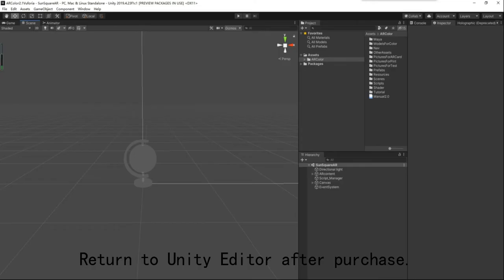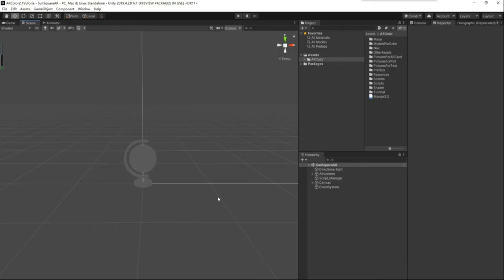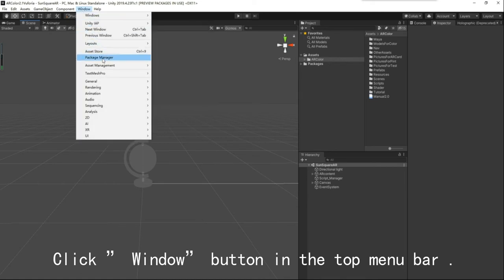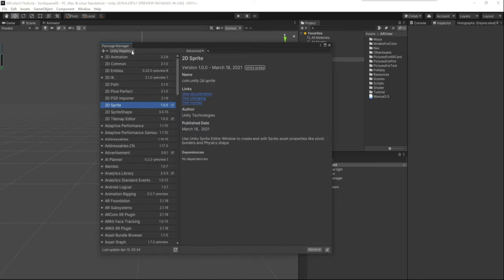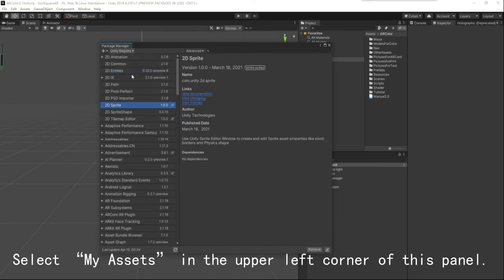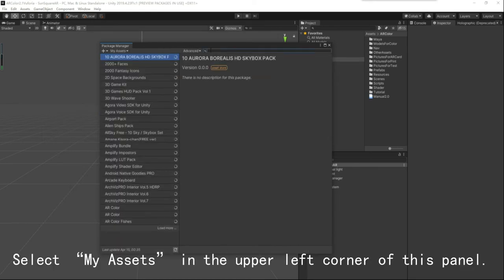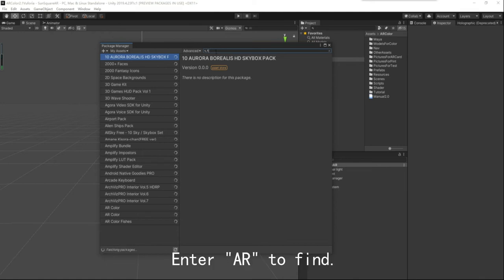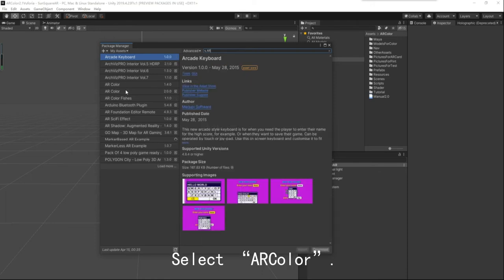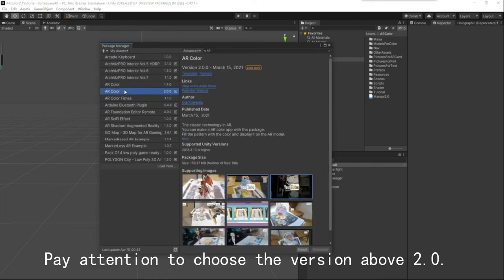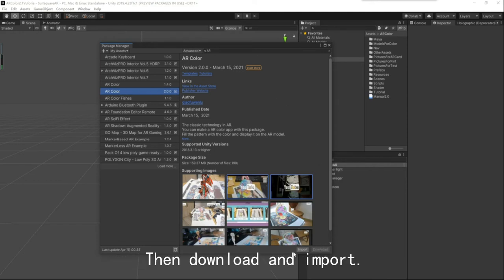Return to the Unity editor after purchase. Click the Window button in the top menu bar, then click Package Manager. Select My Assets in the upper left corner of this panel. Enter ARColor, select ARColor. Pay attention to choose the version above 2.0. Then download and import.